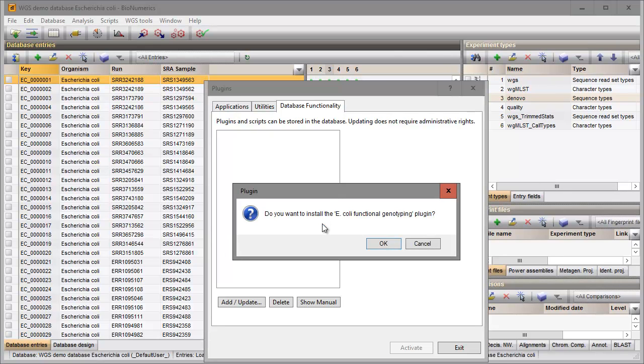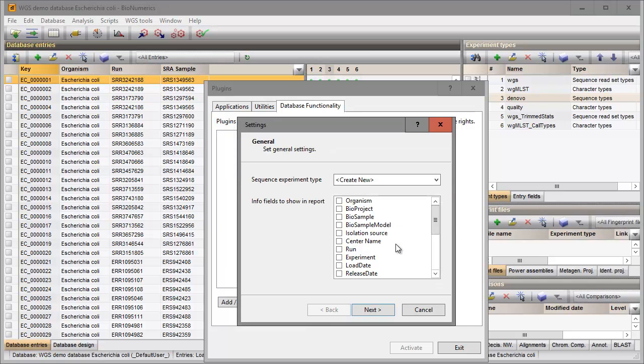After confirmation of installation, I need to define some settings. In the first step I select the sequence type containing the genome sequences for my entries, which is the de novo experiment in this database.